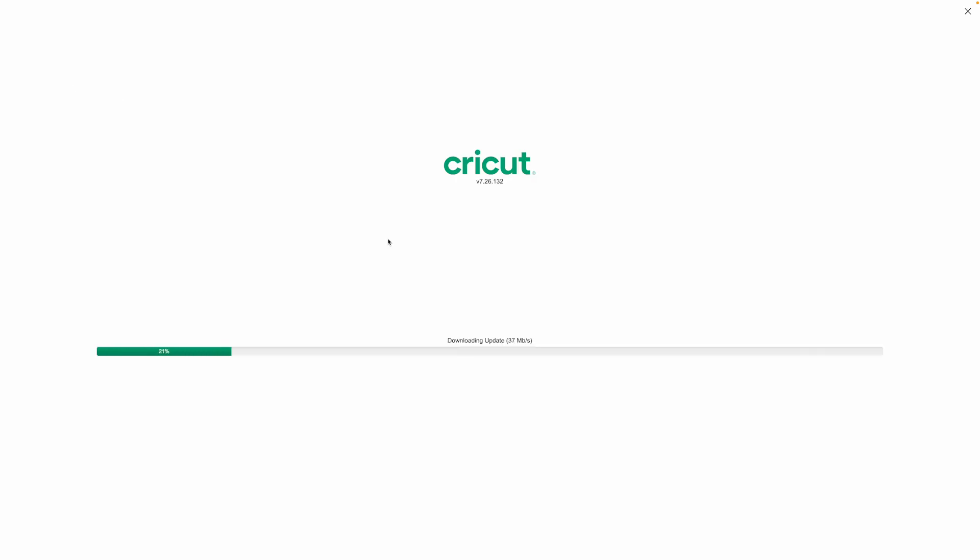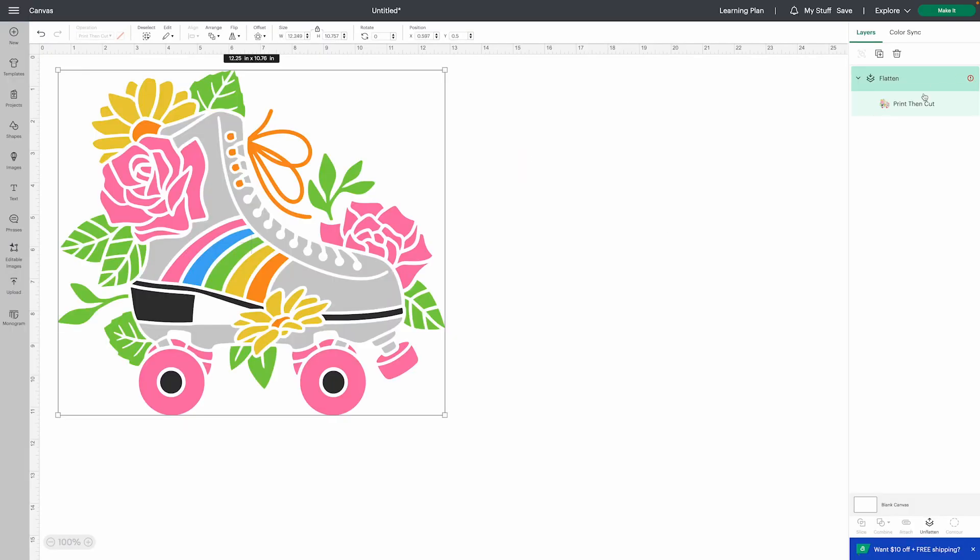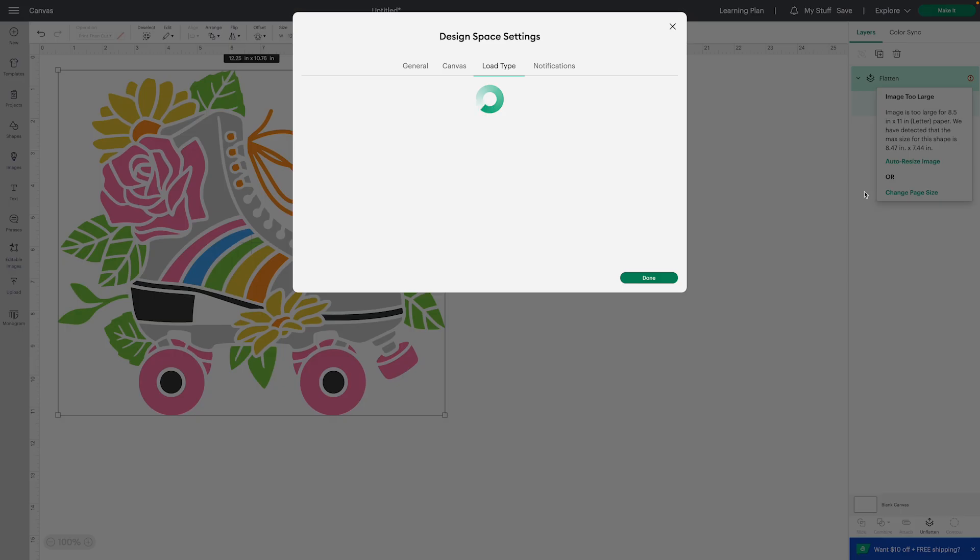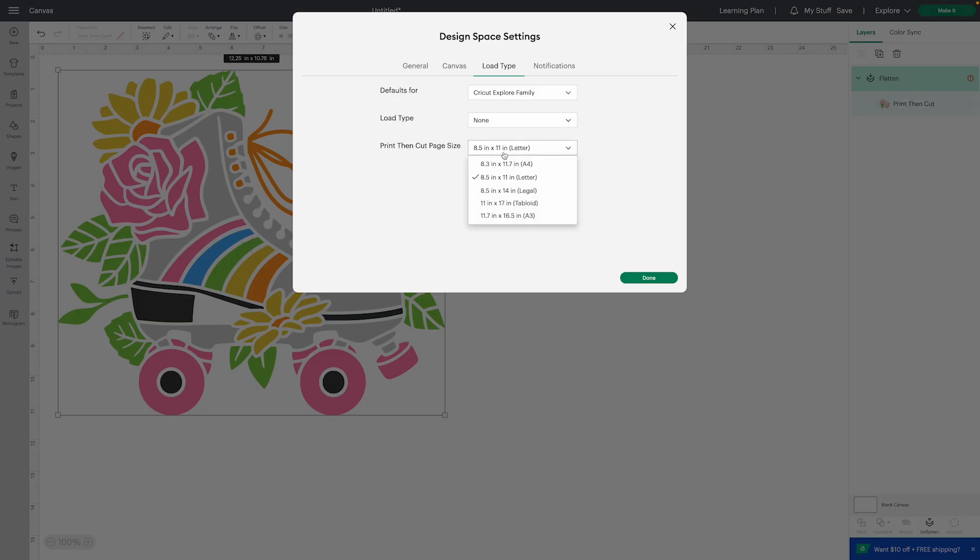So just wait for Cricut Design Space to reload. All right, now we got it all back loaded up and you can see over in the corner that I still have the error, but us making that switch to beta did two things for us.